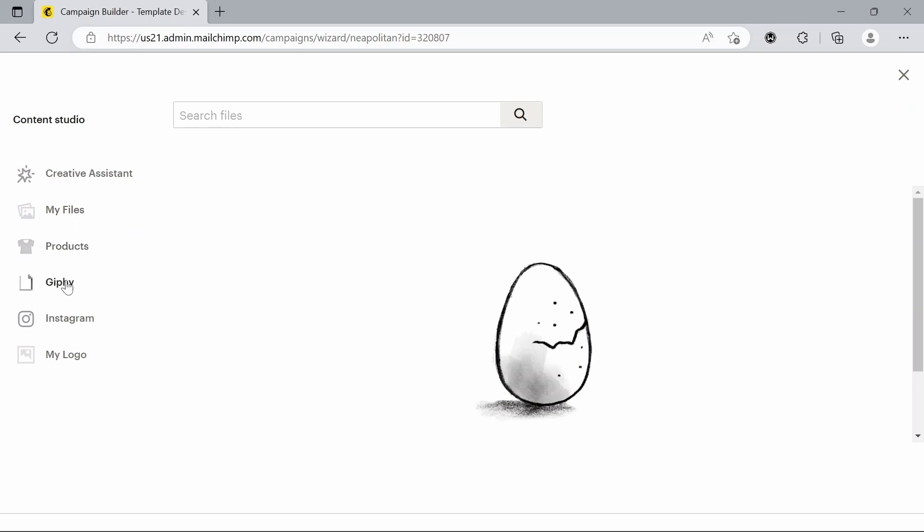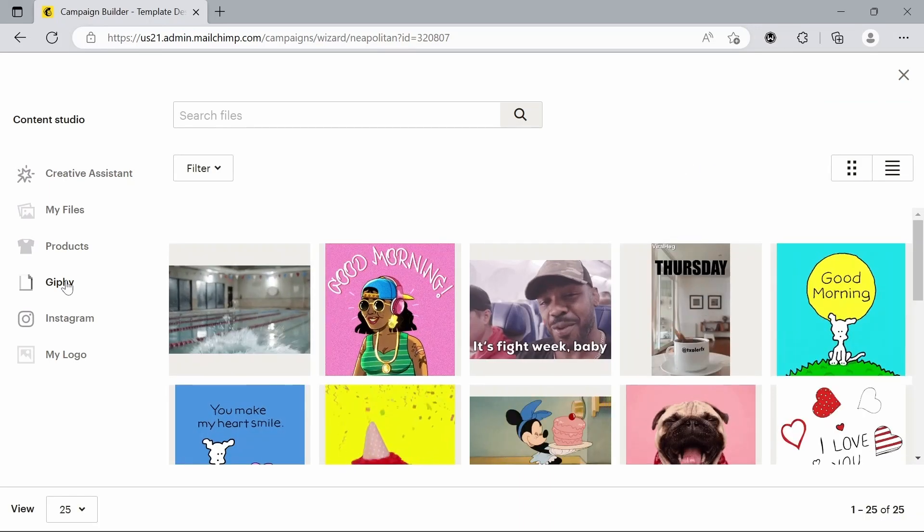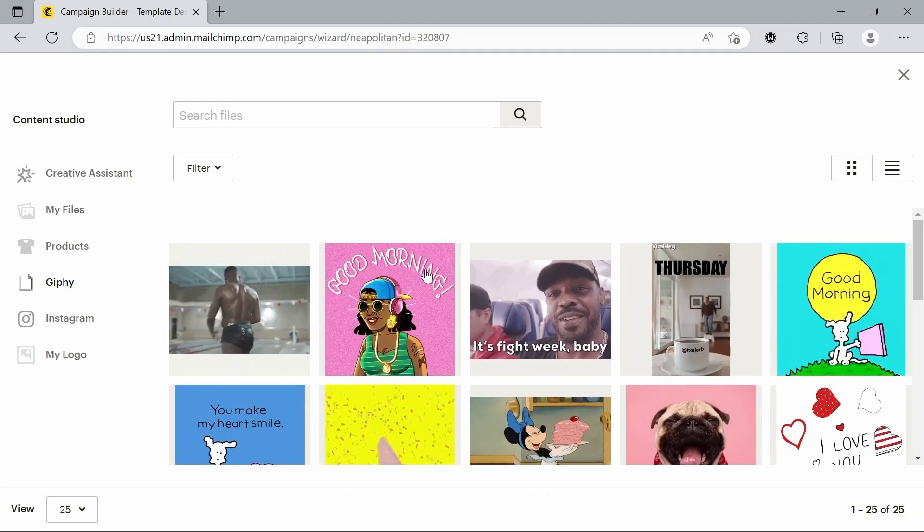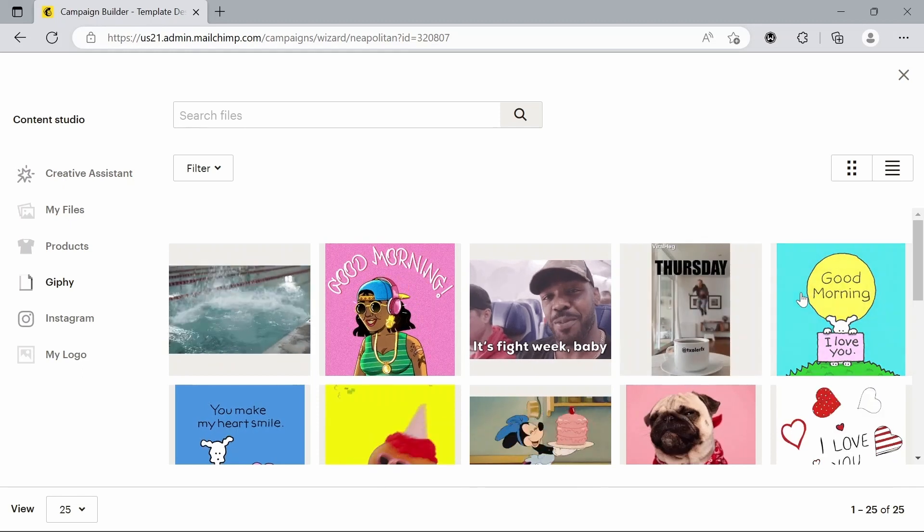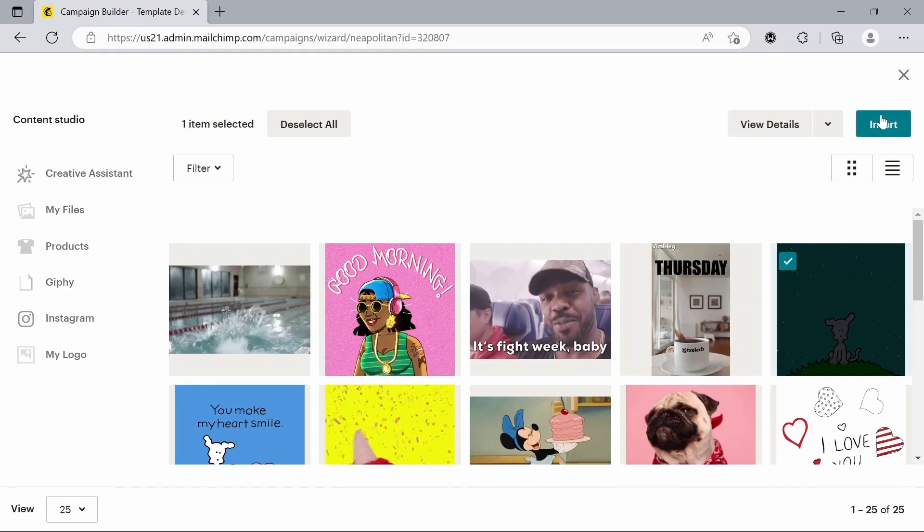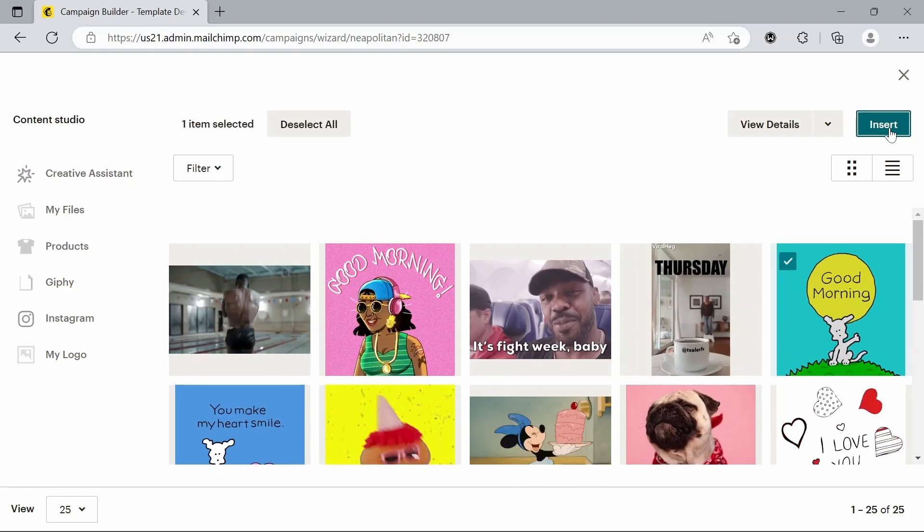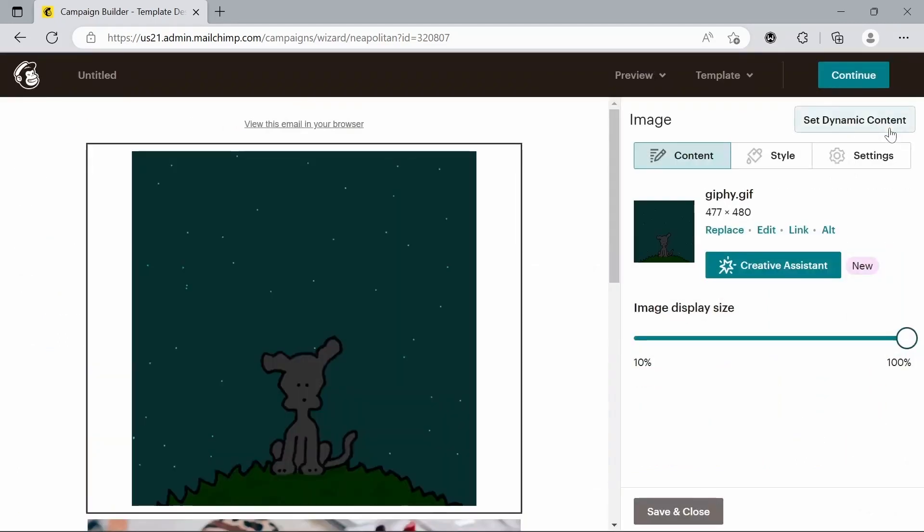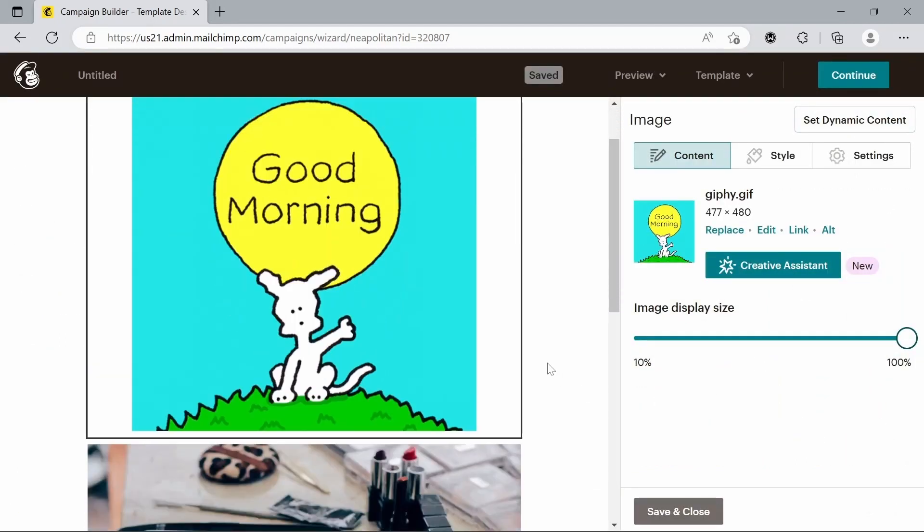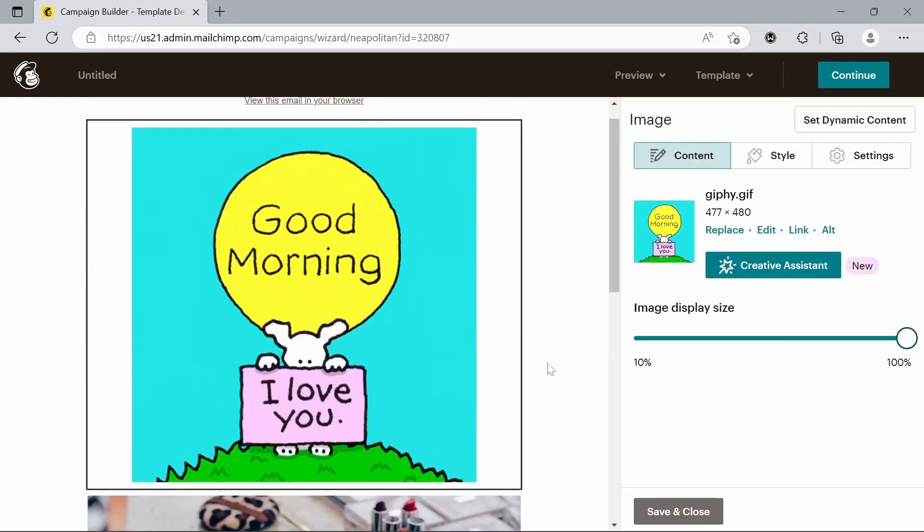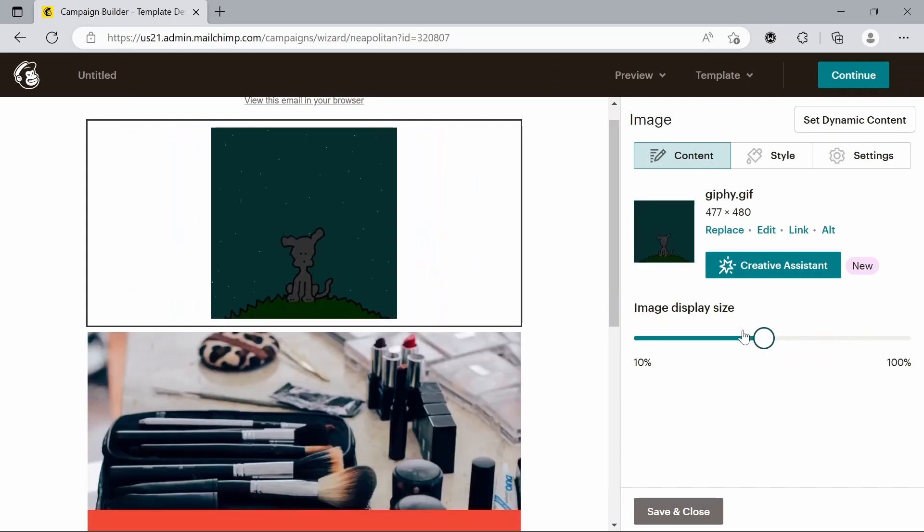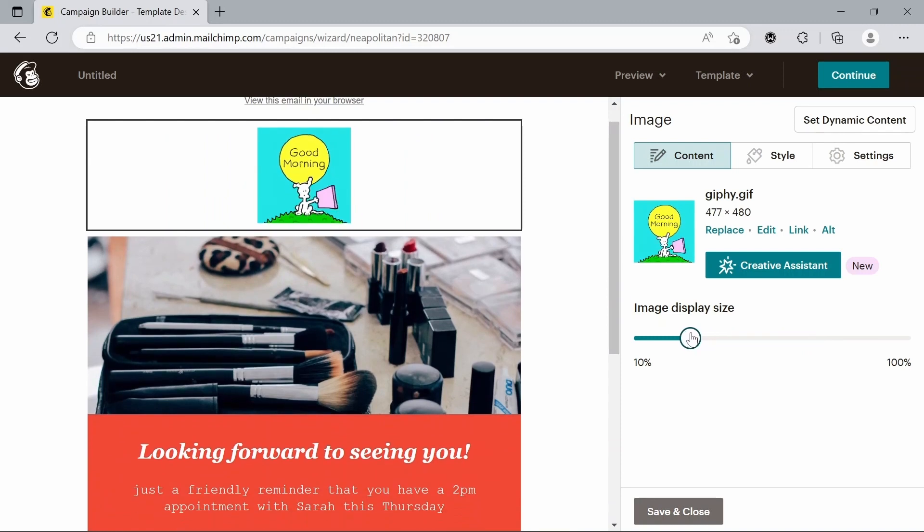So for today, we're just going to go to GIFs because they do provide that at least. And we're going to add this GIF for today. Insert that. And now we've got this nice little GIF welcoming people to our email. And we can also just size that down a bit now, just so it's only a small thing.